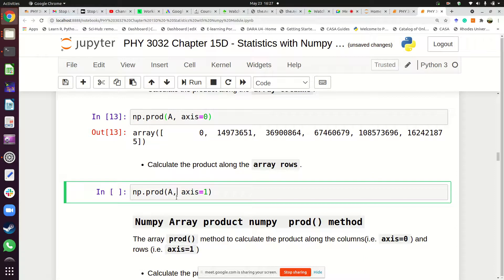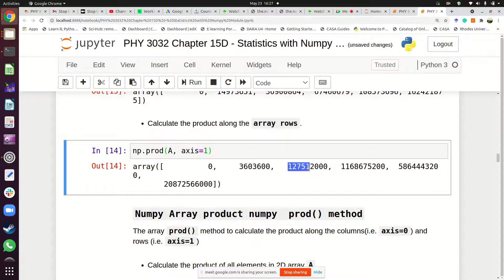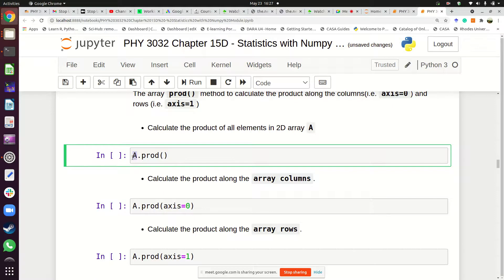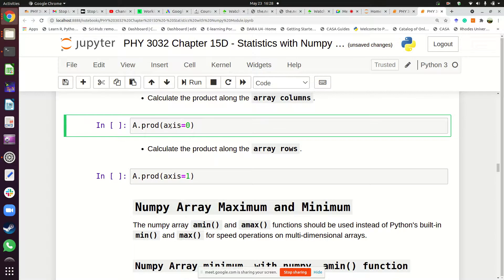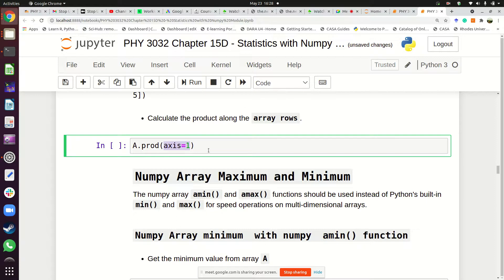If you want to multiply your numbers according to the rows, you set axis=1. There is also a method a.prod: a.prod multiplies everything and again gives zero. a.prod with axis=0 gives column products, and a.prod with axis=1 gives row products.